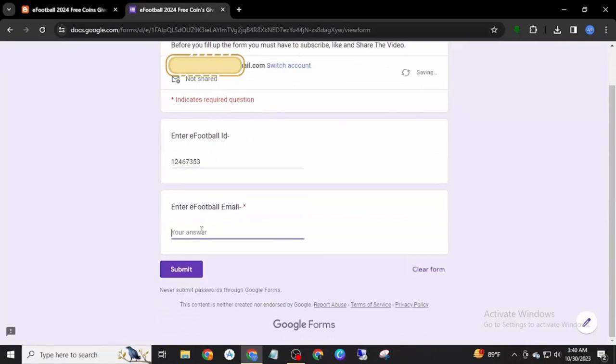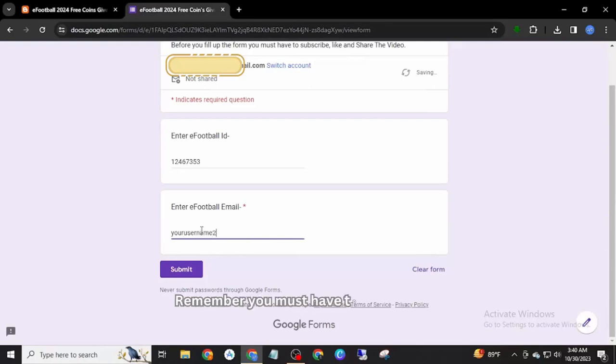Watch the video carefully. Remember, you must have to complete a task, then fill the form, or you will not be eligible.